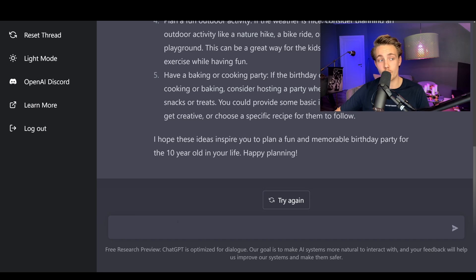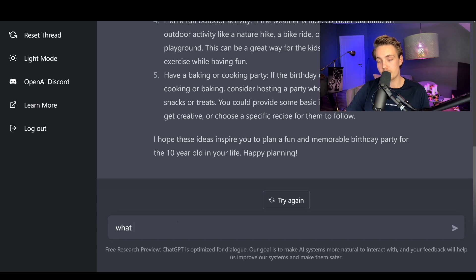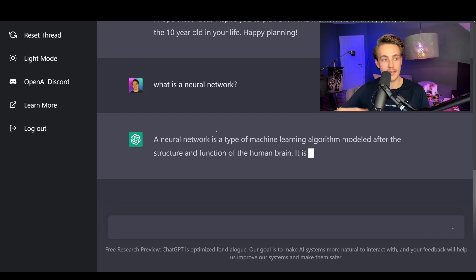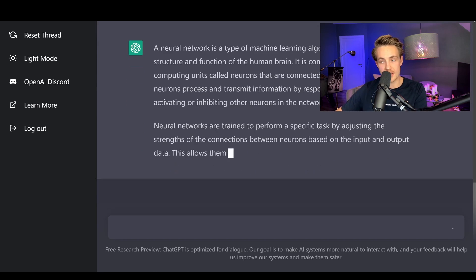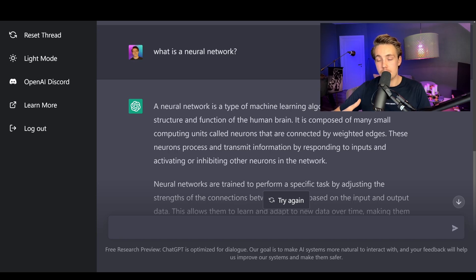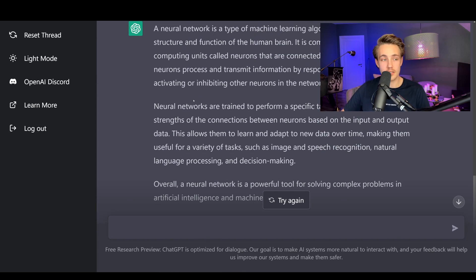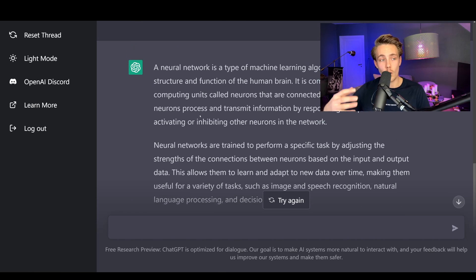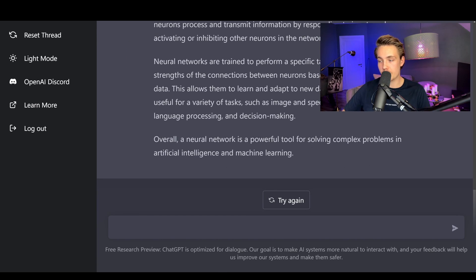The last sentence gives it a really nice natural person-to-person conversation feel. We can ask further questions or change the direction completely. Here I'm going to ask: 'What is a neural network?' We throw it into the prompt and it gives an answer — very human-like, it just writes it out. 'A neural network is a type of machine learning algorithm modeled after the structure and function of the human brain. It is composed of many small computing units called neurons that are connected by weighted edges. These neurons process and transmit information by responding to inputs and activating or inhibiting other neurons in the network.'